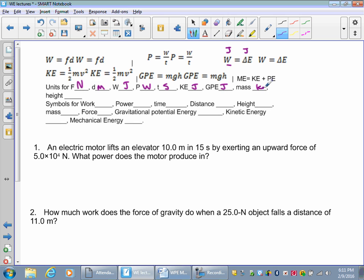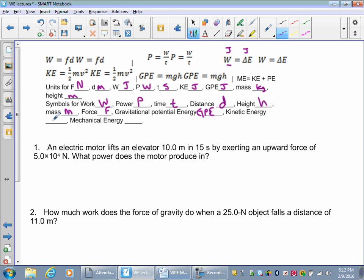Mass is measured in kilograms. Height is distance, so it's also measured in meters. Symbols: Work is W. Power is P, time is T. Distance is D. Height is H — but these really mean the same thing. Mass is M. Force is F. Gravitational potential energy is GPE. Kinetic energy is KE. Mechanical energy is ME.